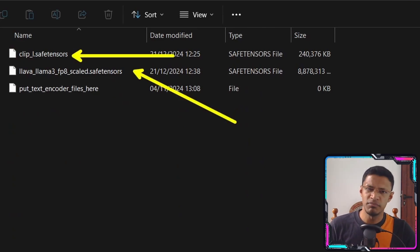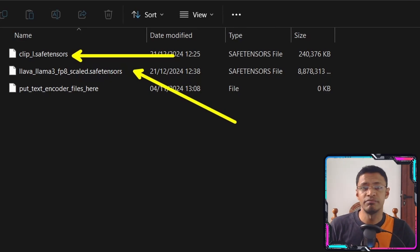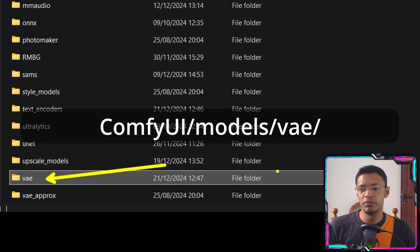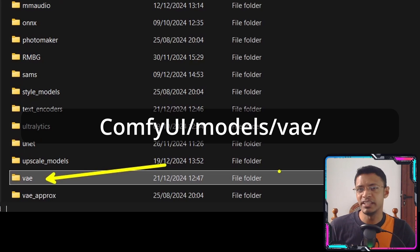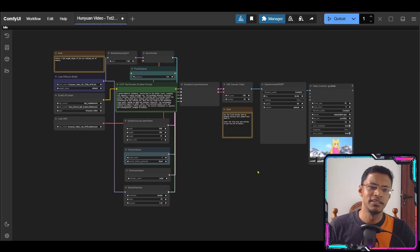In my case I am using the FP8 but if you have the resources you can go with the FP16 version. The VAE will be inside the VAE folder. I have mine here. Alright so that's all the setup that you'll need.